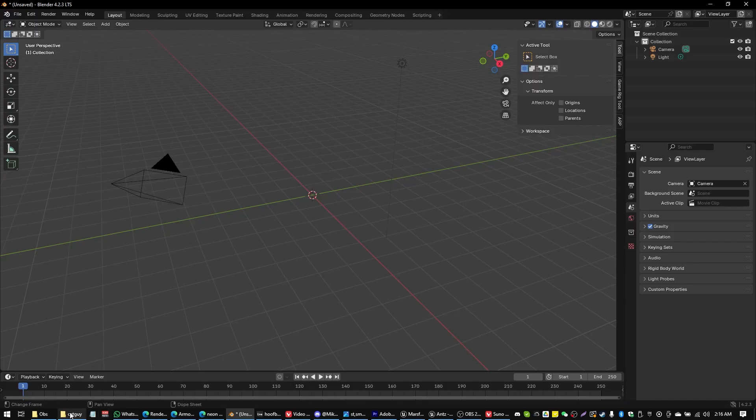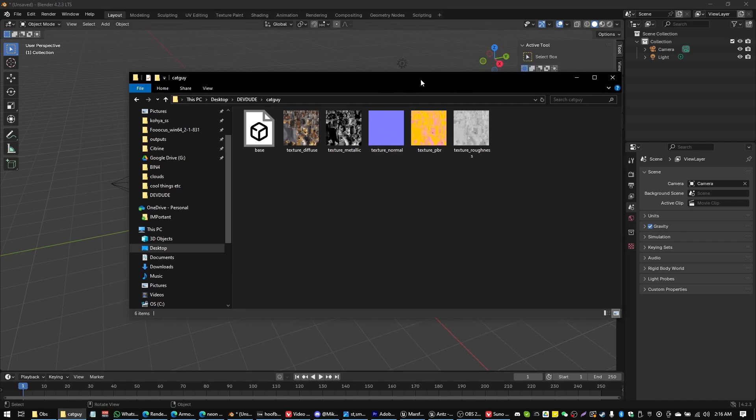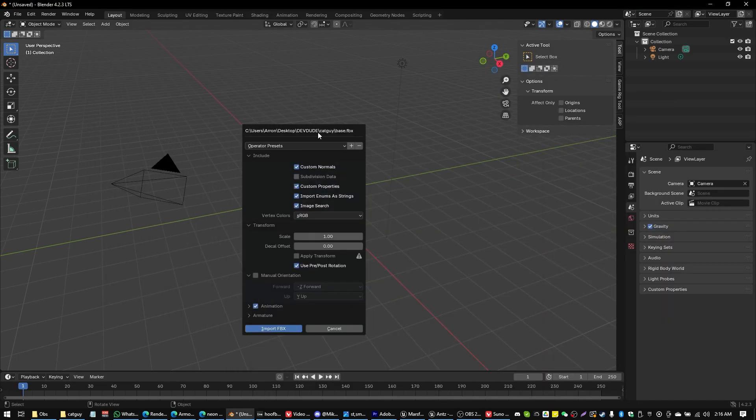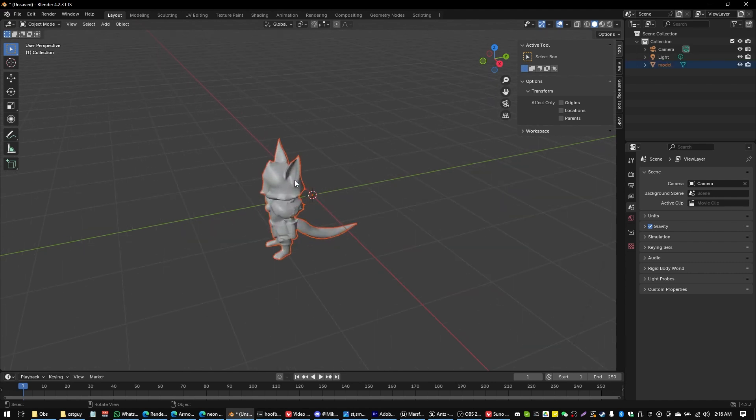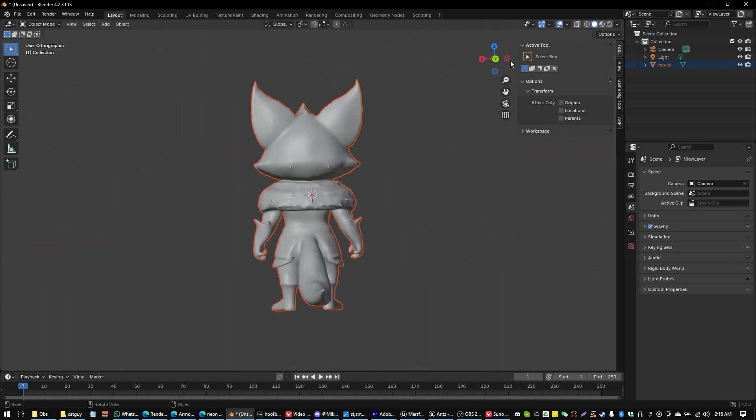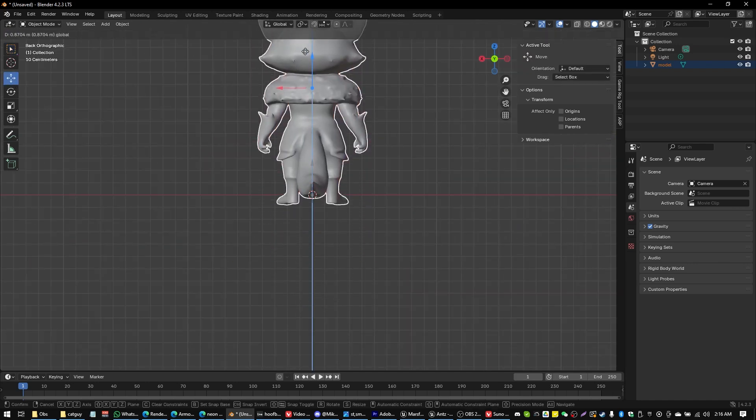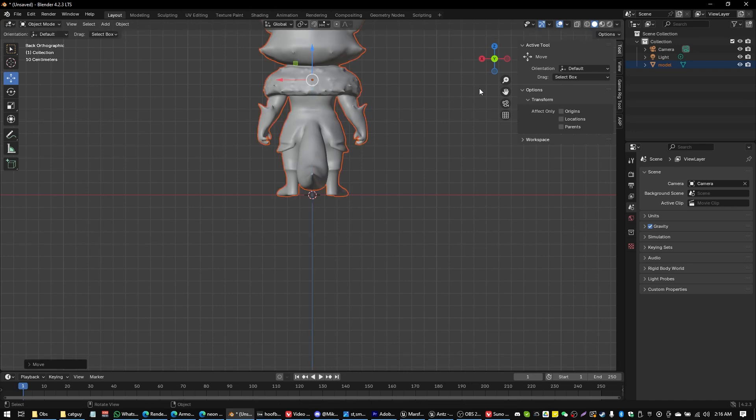Okay, now we head on over into Blender. And some of you might groan at this point. Some of you might be happy. But this is the fastest way I have found in order to rig up a humanoid character. So we're going to import our FBX model like so. I'm going to actually bring his feet up to ground level there.